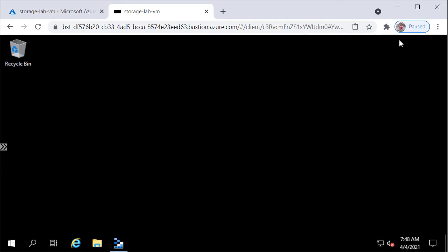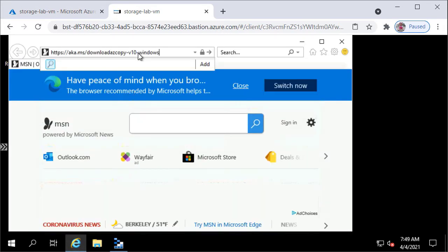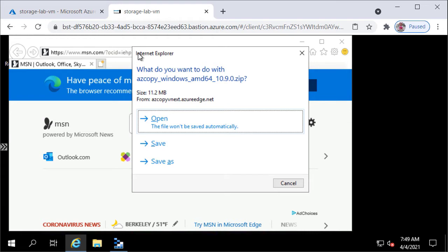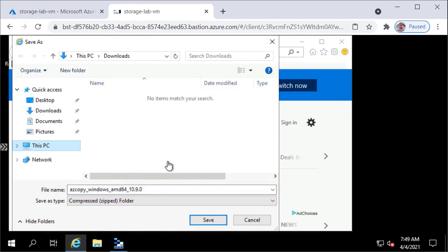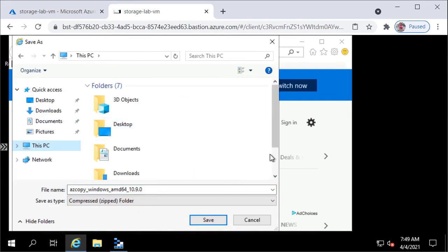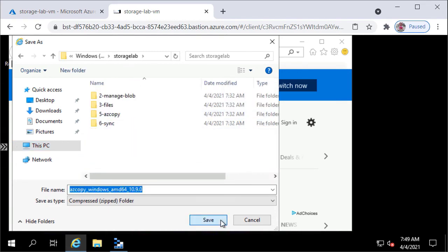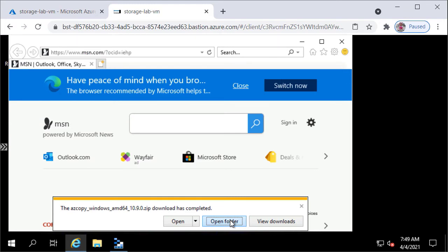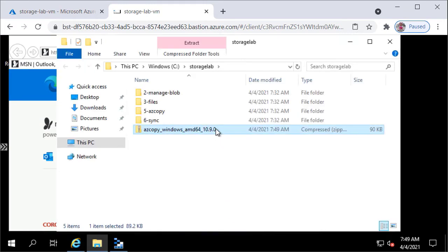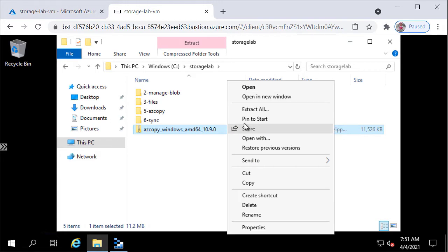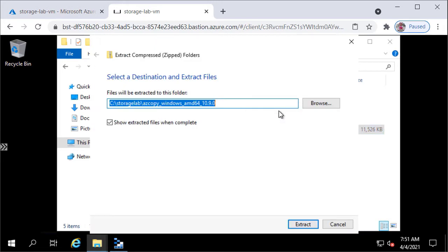I have logged into a Windows virtual machine and will open up Internet Explorer. I'll paste the URL used to download the azcopy command line tool and click Save As, saving it to C Drive Storage Lab. Once it has been downloaded, I'll open up the folder — you can see the zip file. I'll right-click on it and click Extract All, then click Extract to extract the zip file into the same location.